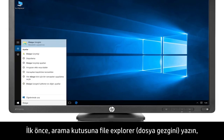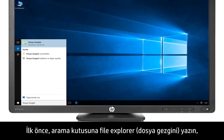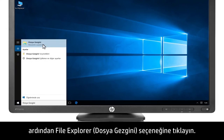First, type File Explorer into the search bar, then click File Explorer.